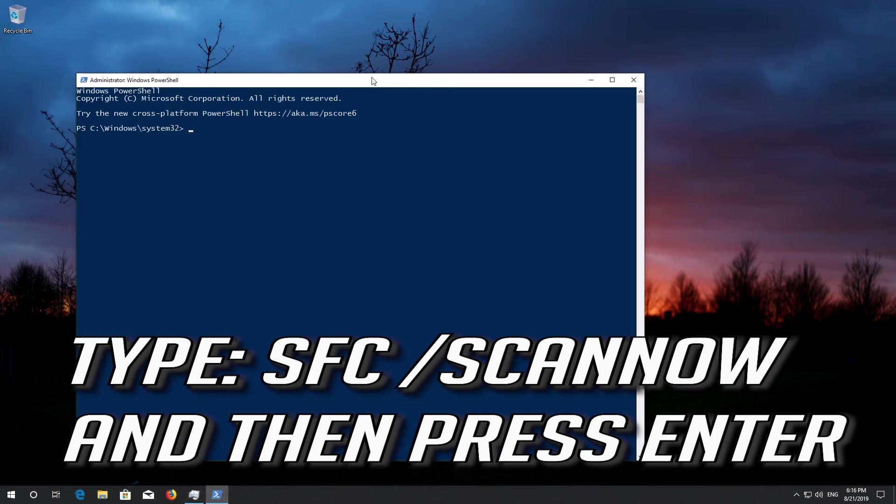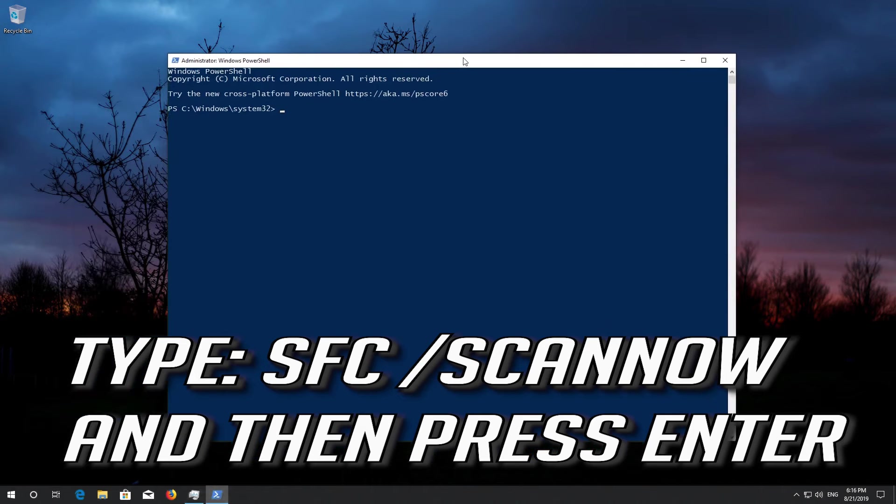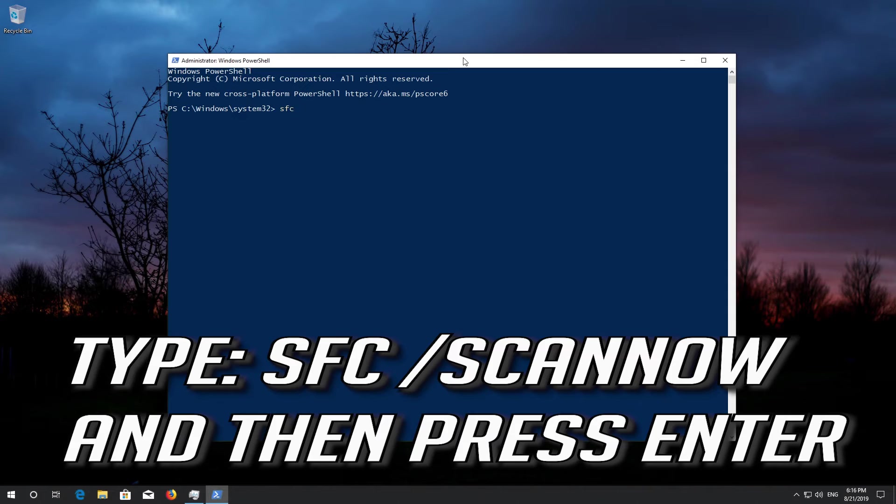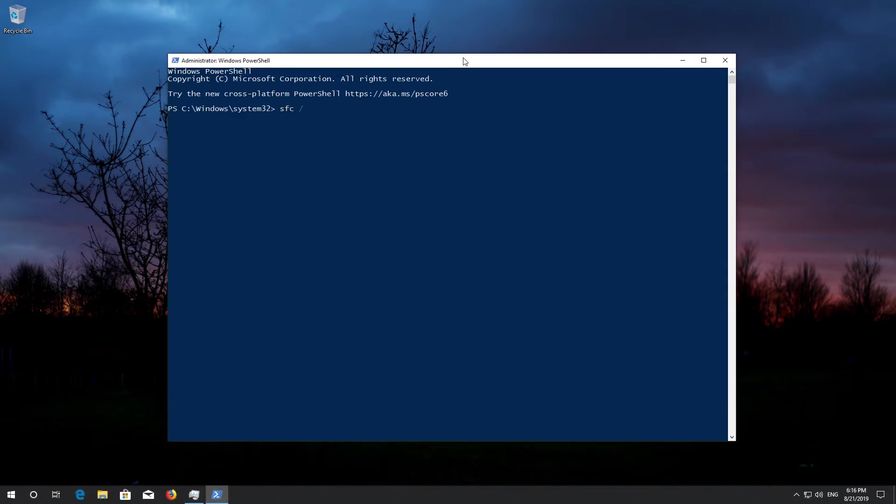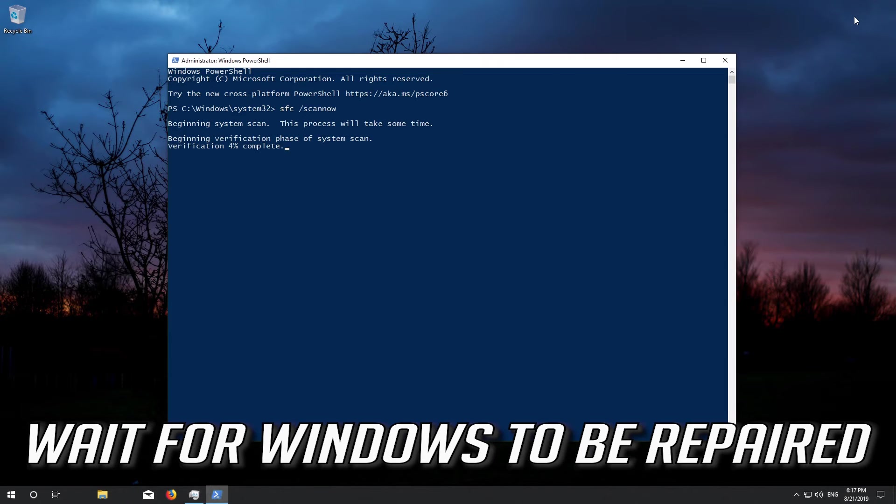Type SFC /ScanNow and then press Enter. Wait for Windows to be repaired.